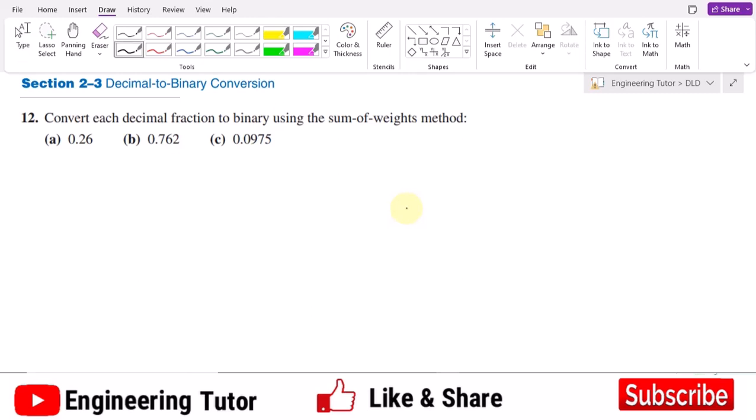Welcome back. This is question number 12 of our book, in which we are asked to convert each decimal fraction to binary using the sum of weights method. This question is different from the previous one because it contains a decimal number with a fractional part.